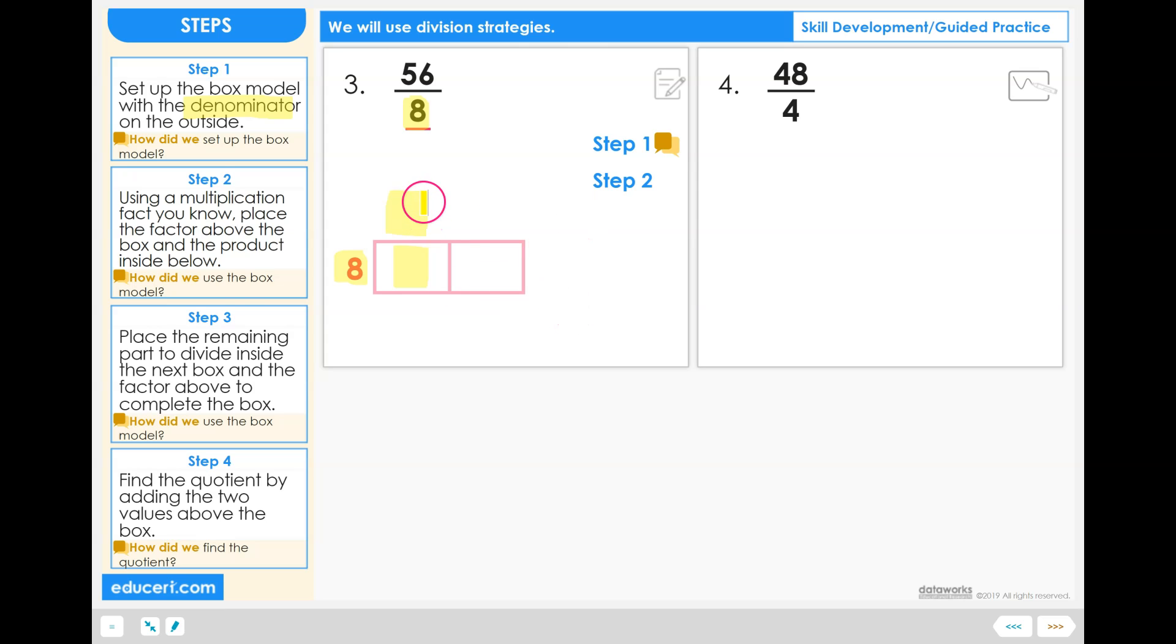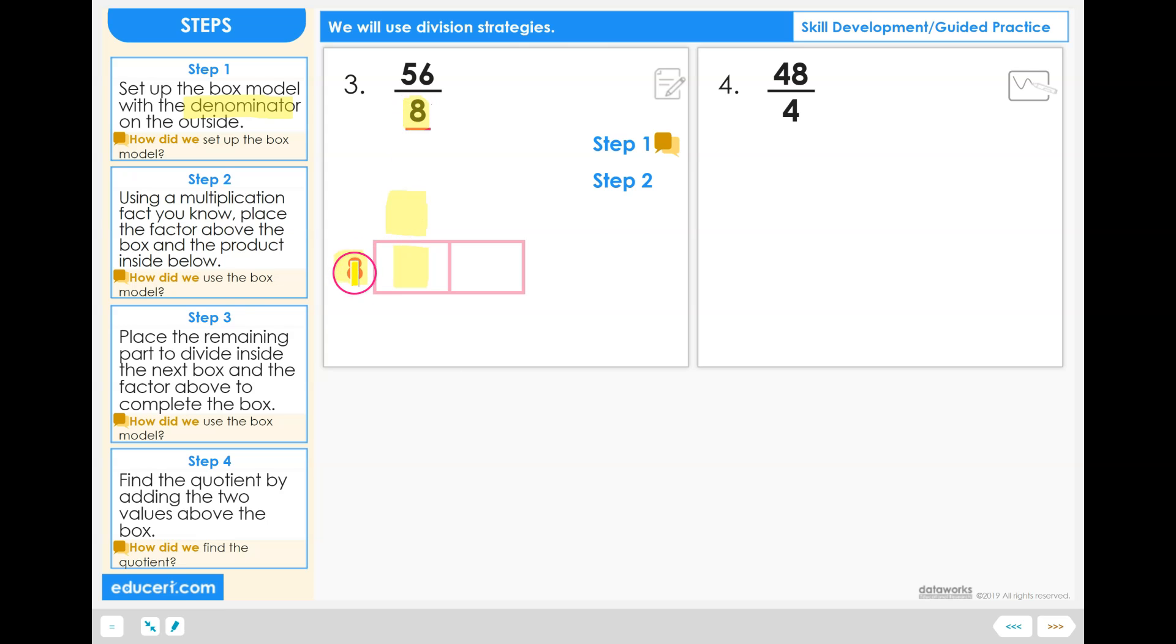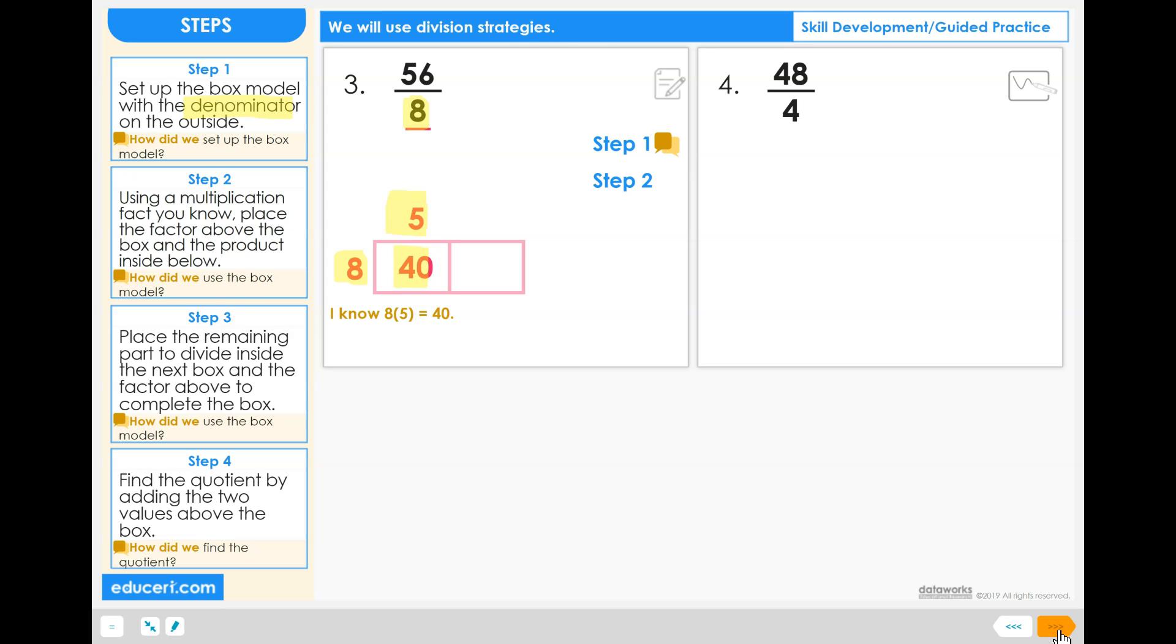We want to start thinking about 10 and 5. Well, 8 times 10 would be 80, and you can't take 80 from 56. What about 5? Half of 10 is 5, so half of 80 is 40. I know that 8 times 5 equals 40. I can take 40 from 56. So we're going to go ahead and start this first column by filling in the factor above the column and the product inside the box: 40.